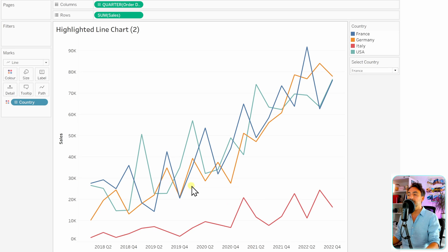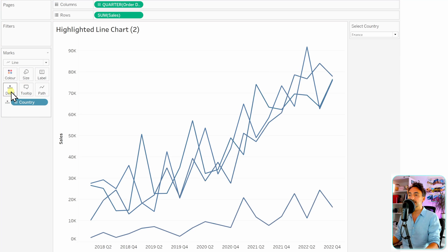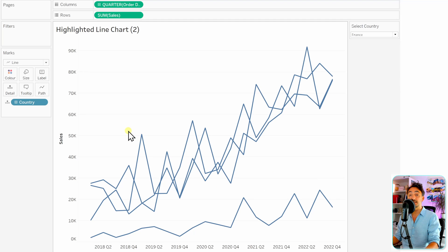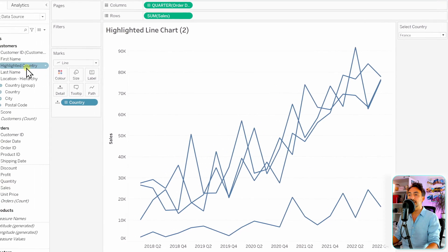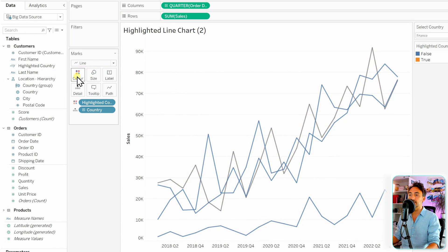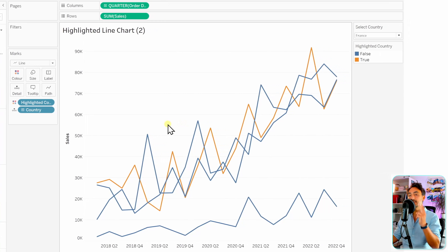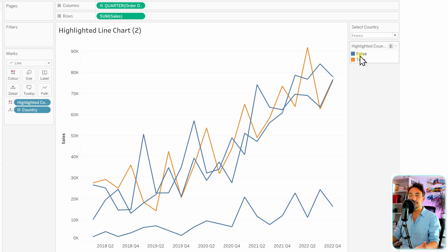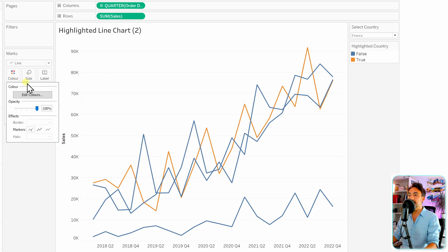Hit OK. Now let's work on highlighting the selected country. For the coloring, I'll move the country field from colors to details — so countries now create the lines but are not responsible for coloring. Then drag the new 'Highlighted Country' calculated field onto colors. Now we have only two colors: false and true.